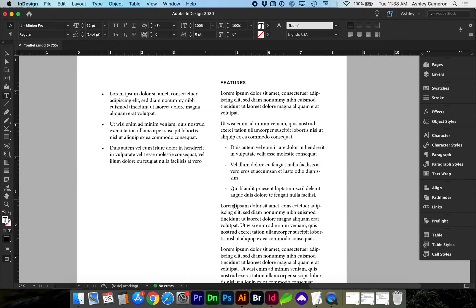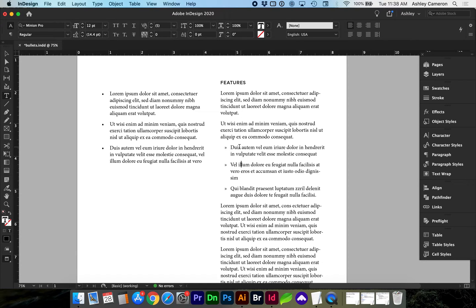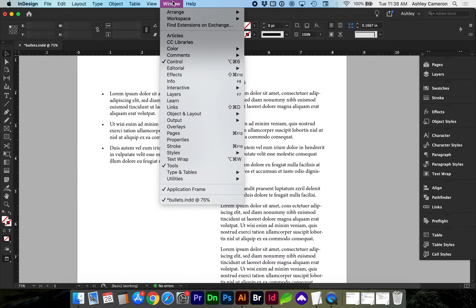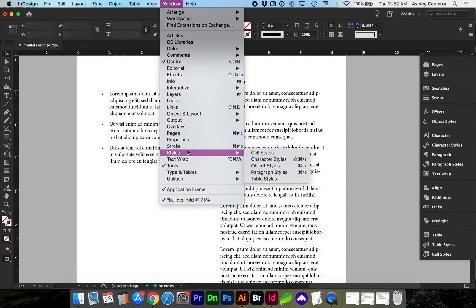Now let's look at how to change the color or style of the bullet. Go to characters. If you don't see your character styles go to window styles, character styles and we're going to add a new style.